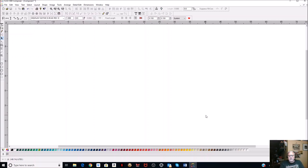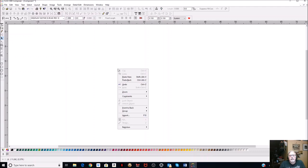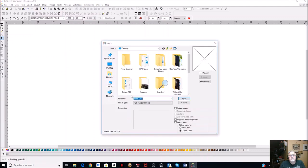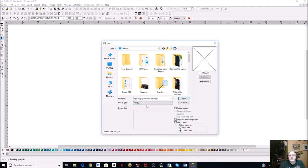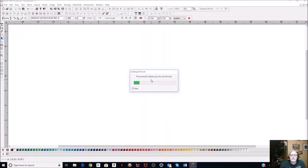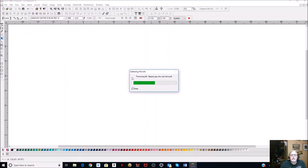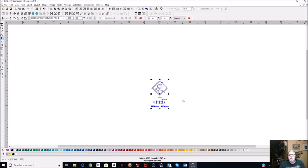Now we'll go back and open up my Omega 5 program. There are several ways you can import this - you can go up to the menu, but I just right-click and choose Import. I want to make sure the type of files is set to all files, not just certain ones. In the file name I'll find 'slippery guy who can't drive' and import it. A dialog box is going to pop up and you just click OK. There's your image - we're going to make that image a little bit bigger.